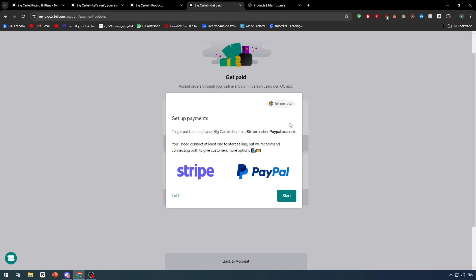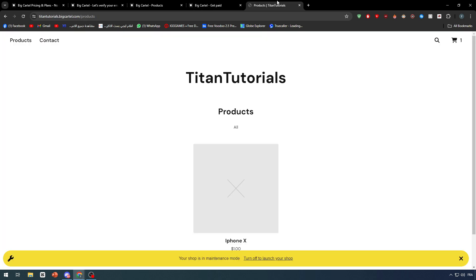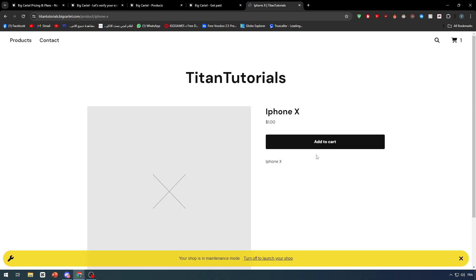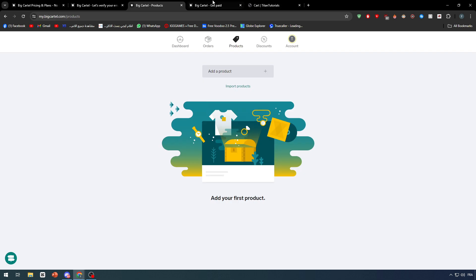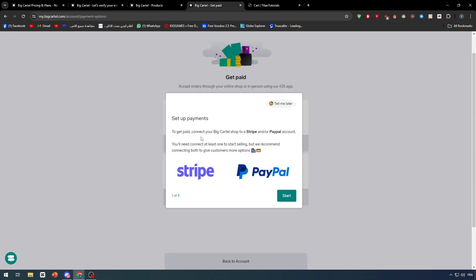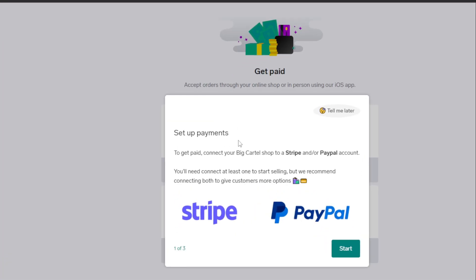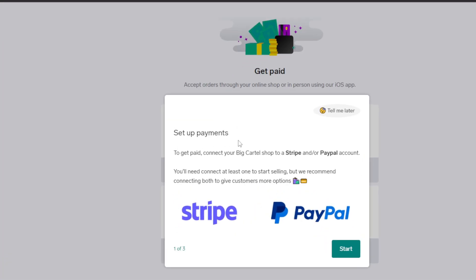Before you get to actually have a checkout page that is working, as we saw it can't really take us to the checkout page because we don't have any payment methods and we didn't even edit our checkout options. First of all, we need to edit our checkout page. Go ahead and open the get paid page.